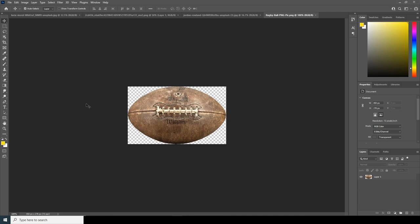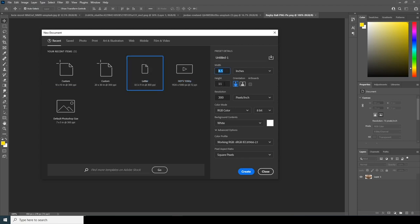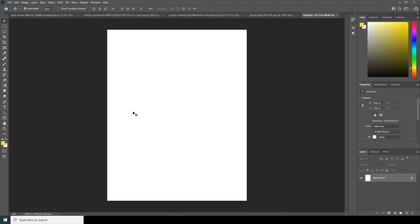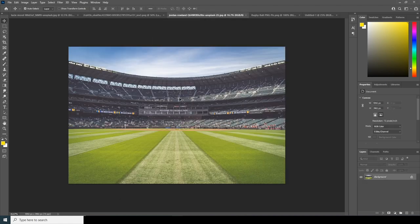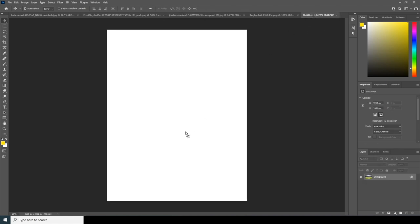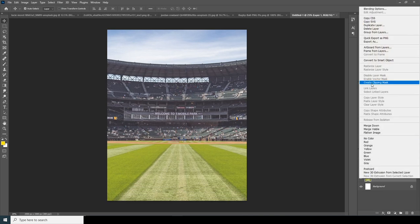Here we are in Photoshop. First, let's create a composition — go to File, click New, and I'll go for a letter size, 8.5 by 11. Keep the resolution at 300, color mode to RGB, and change the bit depth to 16. Keep the rest as default and click Create. Now let's drag and drop the main image and convert it as a smart object.